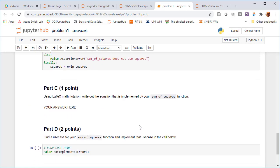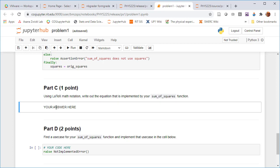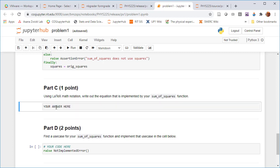Likewise, in part C where there's the LaTeX math notation, everything that was in the answer markdown cell is hidden. And so it's just a blank cell that says your answer here. And that's where you type in the LaTeX. So that's what it looks like.